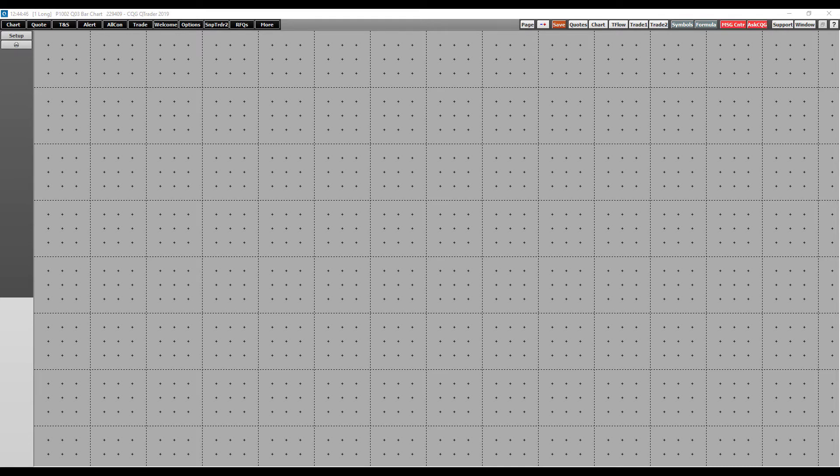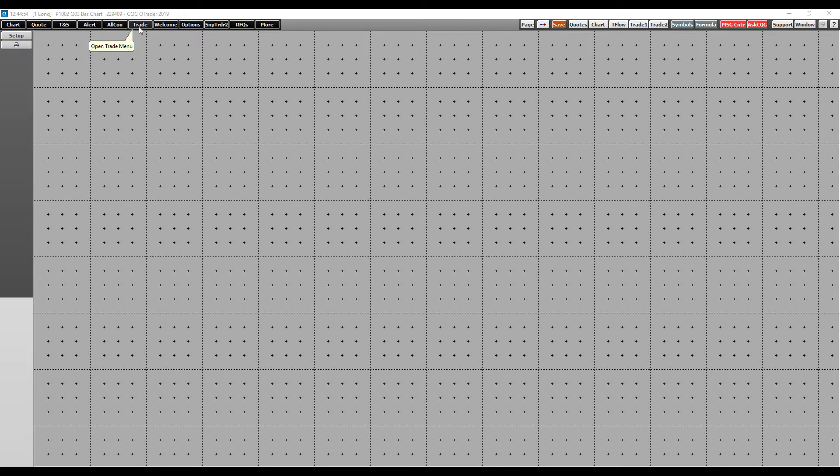To start off, we'll want to focus on the top left-hand corner of the platform window. You'll see along the top of the platform there are several tabs: charts, quotes, time and sales, alert, all contracts, trade, welcome, options, and so on.